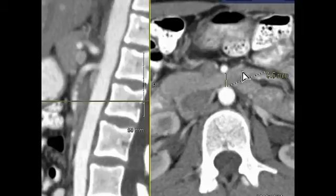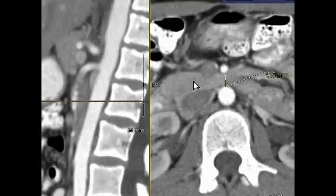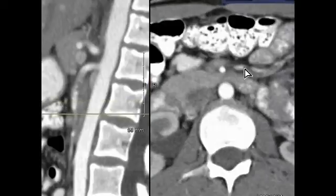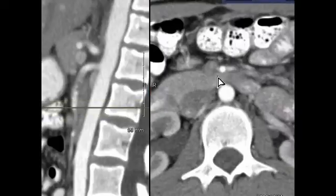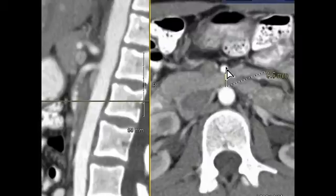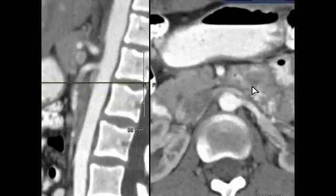This here is the third portion of the duodenum, so it has plenty of room as it crosses between the SMA and the abdominal aorta in this patient.